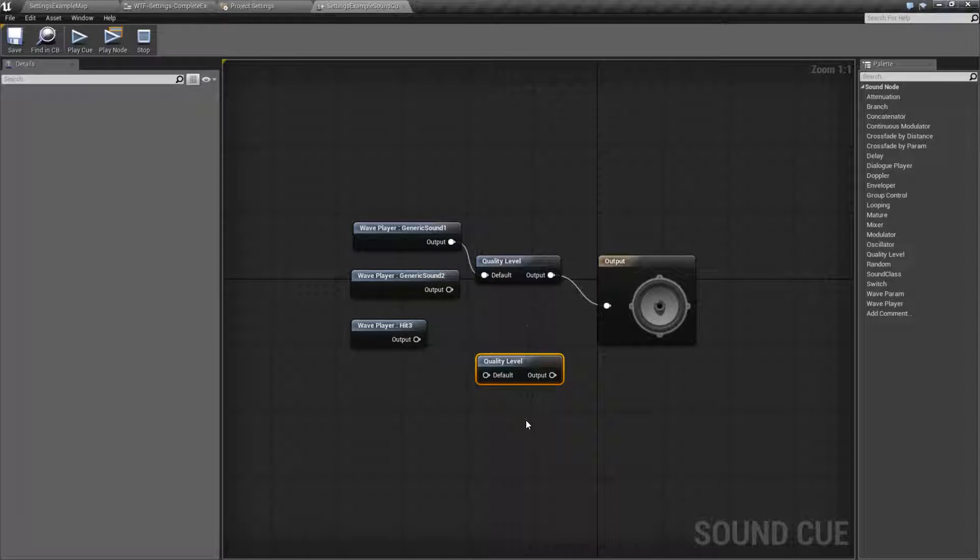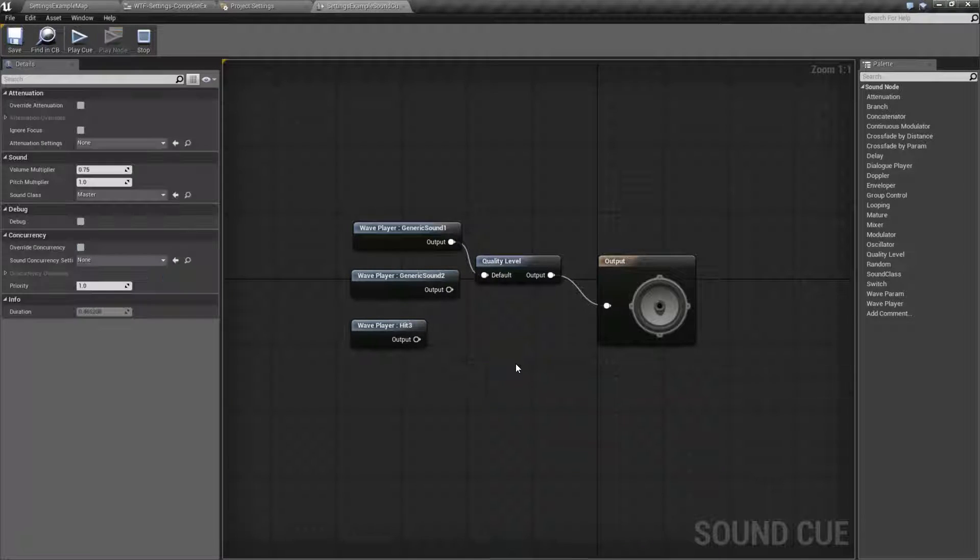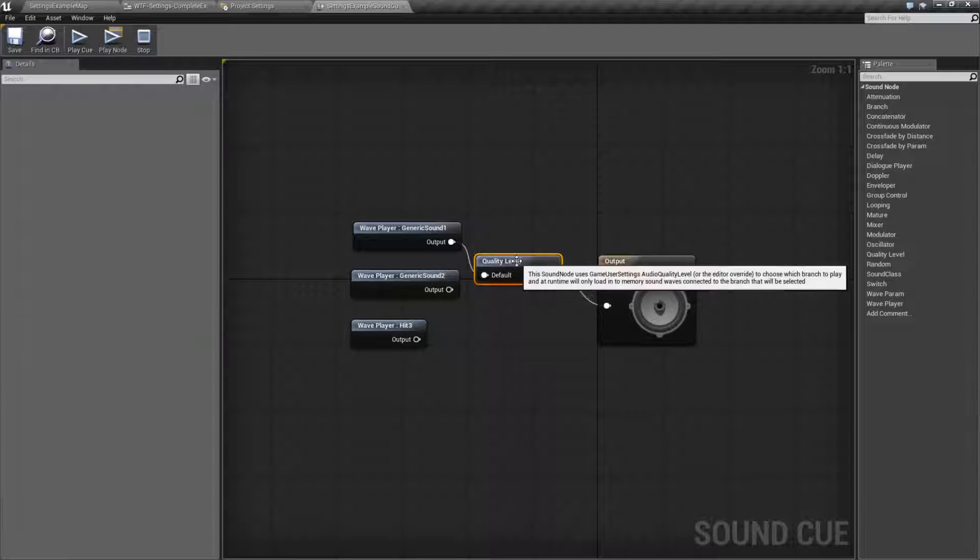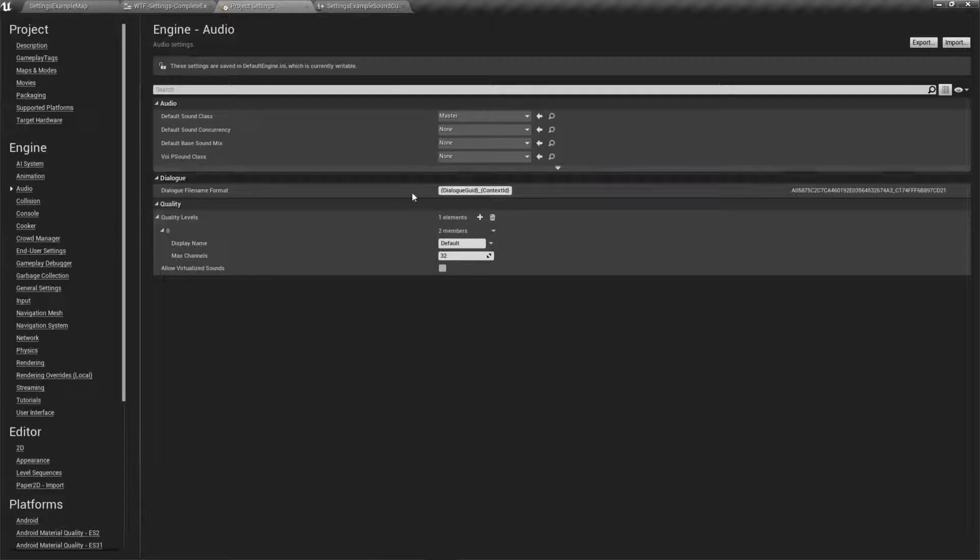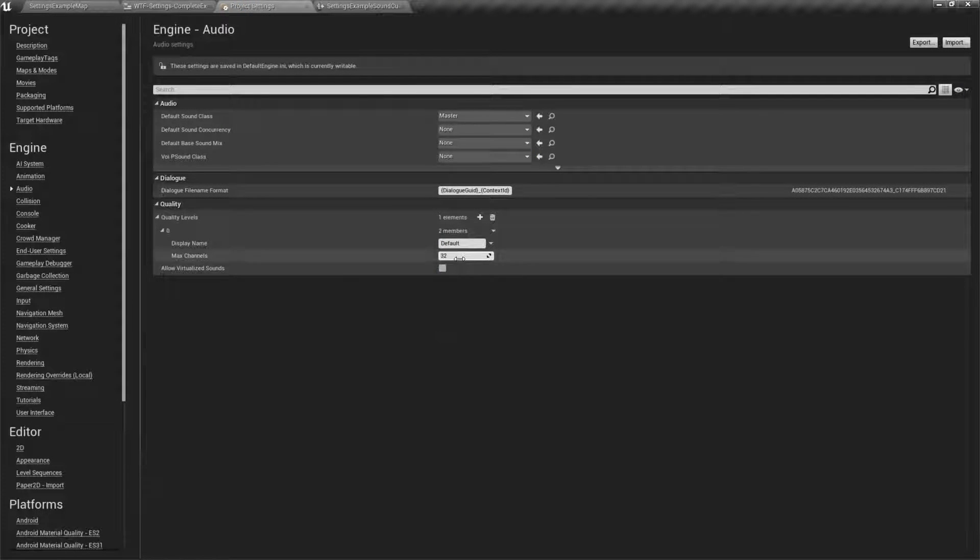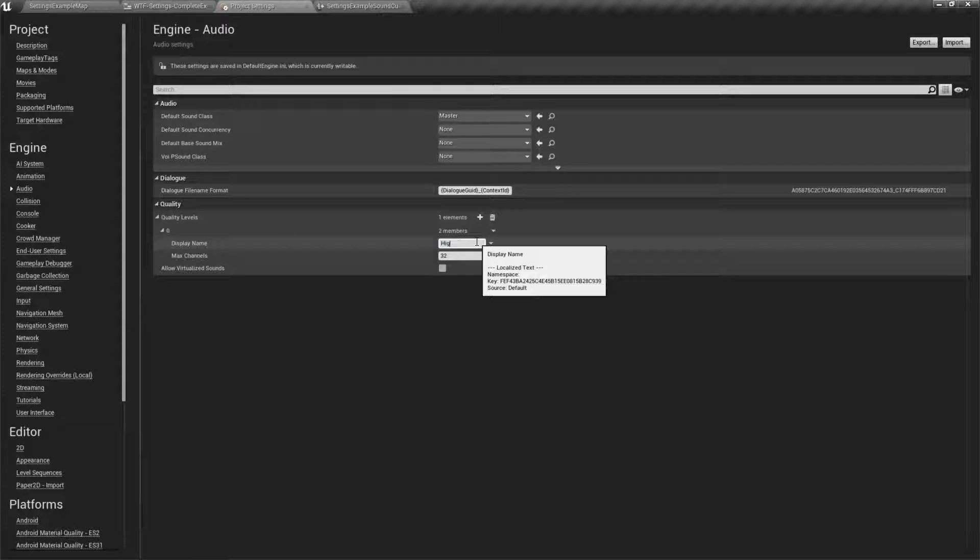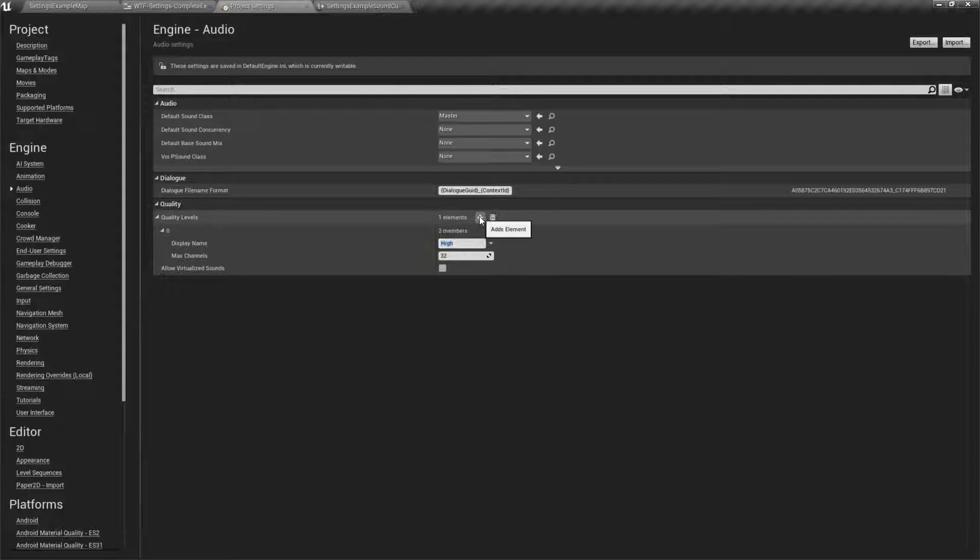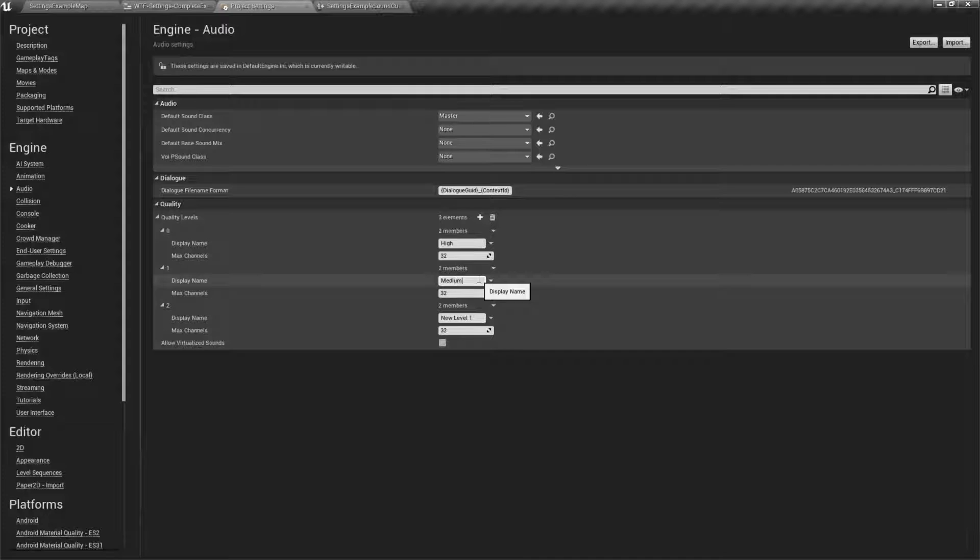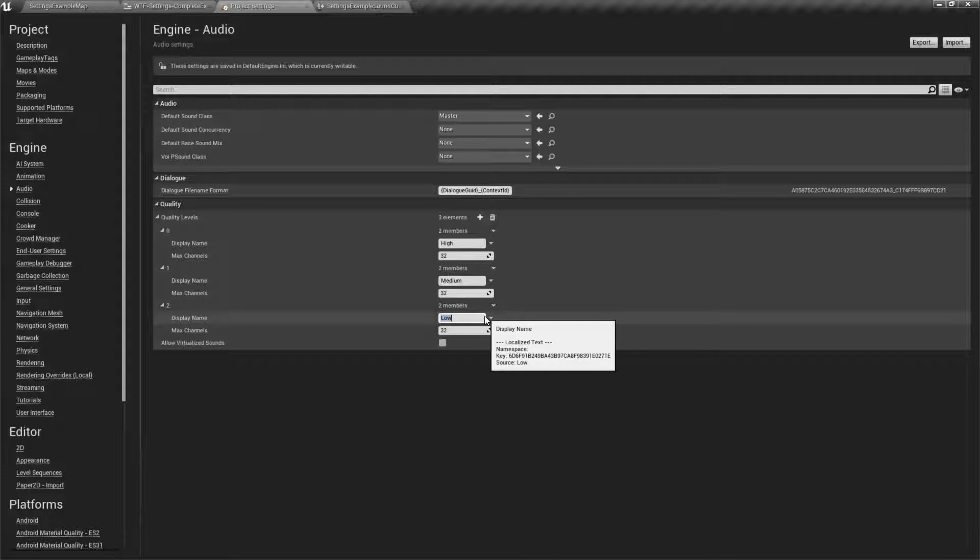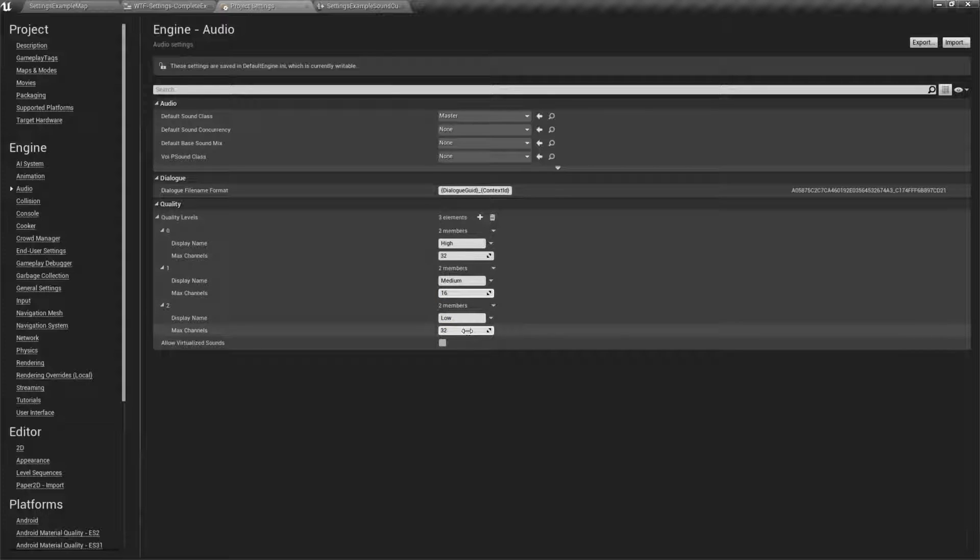This node is built based on the settings inside of your project. So for my example I went in, I made high my default. I added two more. I added a medium and I added a low.